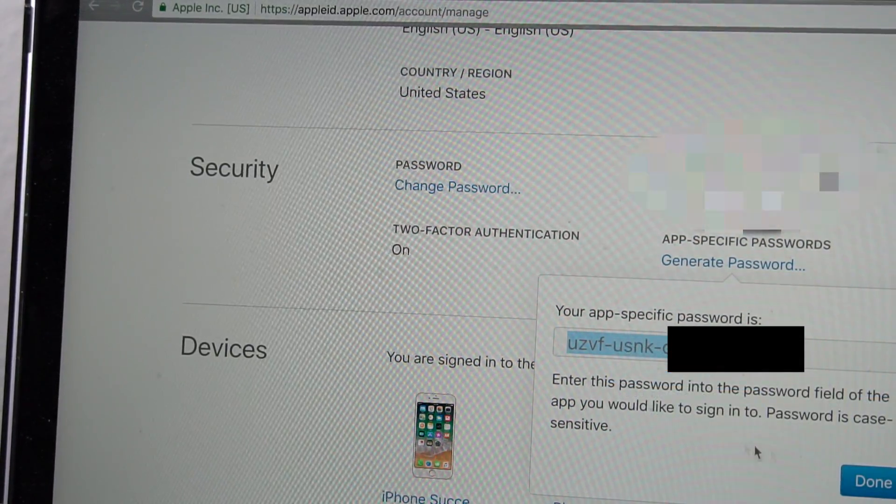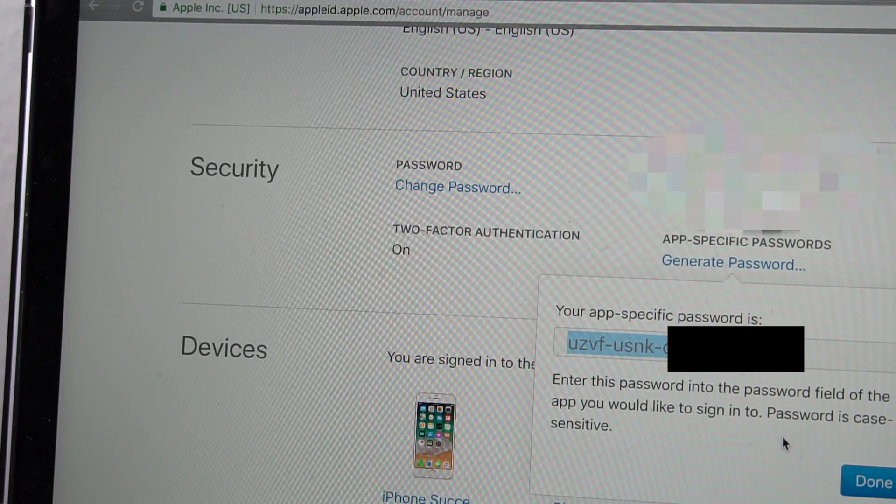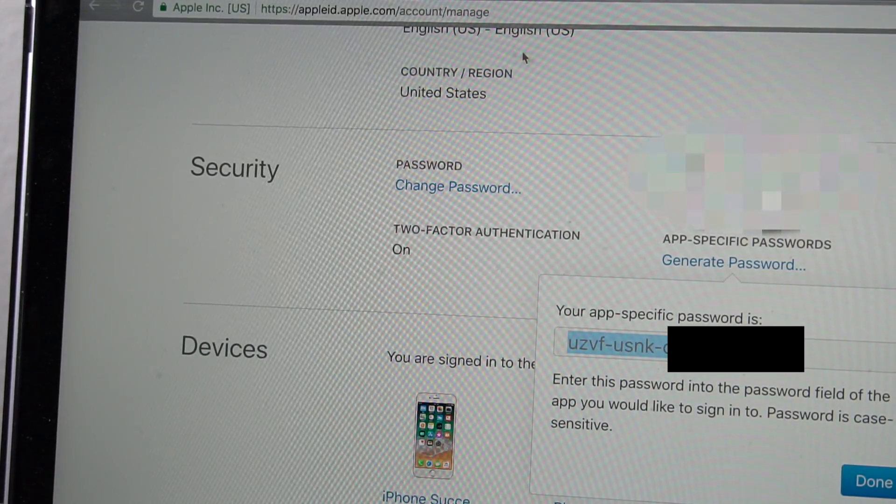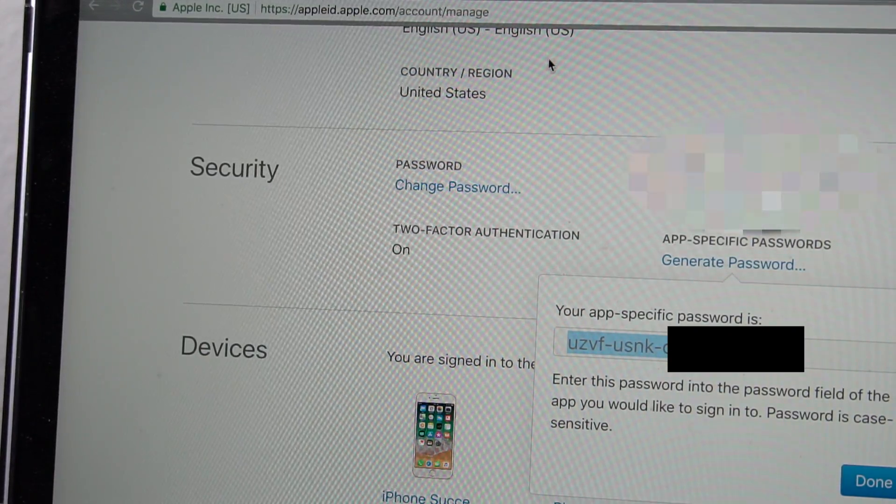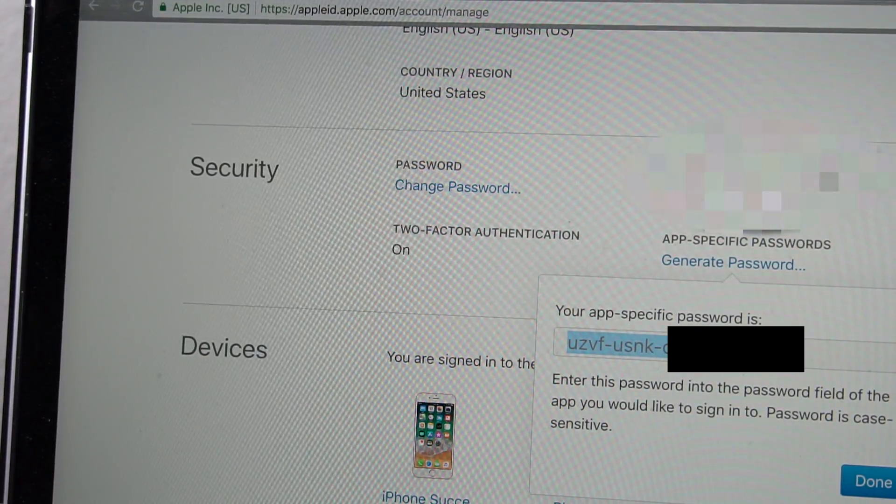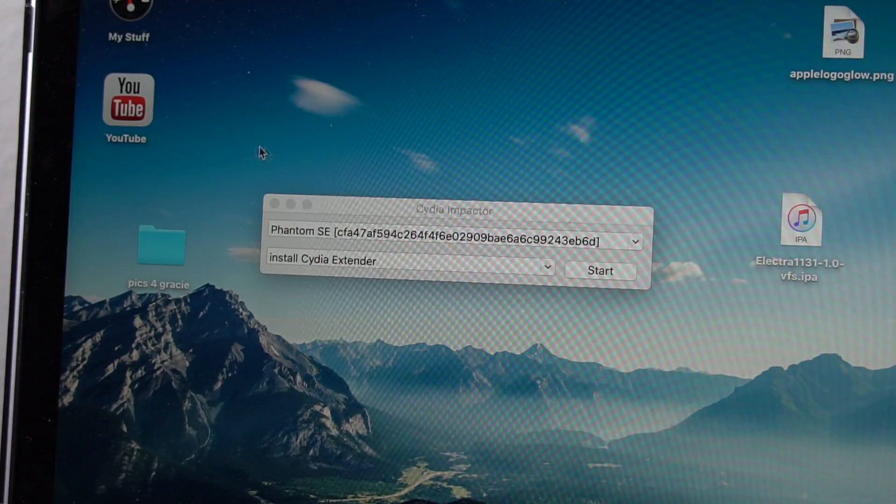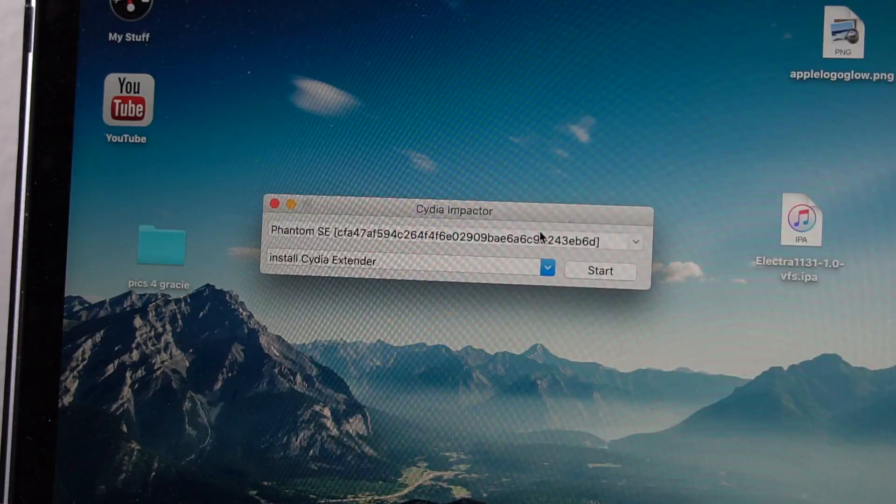Now, if you don't have two-factor authentication on, just put in your Apple ID password in Cydia Impactor here in a second. You actually don't have to do this step.